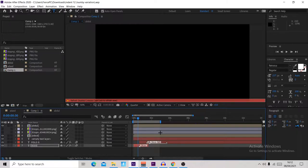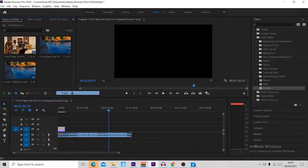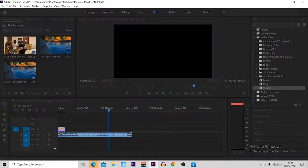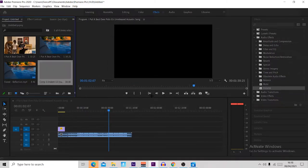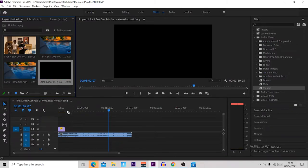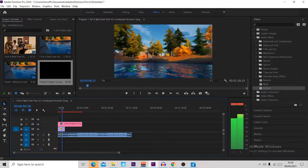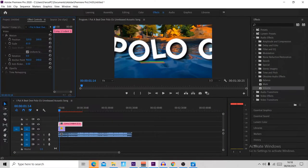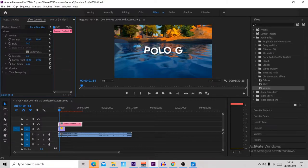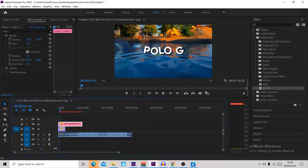Now we're heading back into Premiere Pro to make the intro look nice. To import your intro, right click in the project panel, press Import, then click the file you've just saved. When the import dialog shows up, click Comp 1 and press OK — if you don't do that it will not import properly. Then drag it over your cinematics. If it appears zoomed in and weird, click it in the timeline, come up to Effects Controls, and drag down the Scale to around 30 so it looks clean.